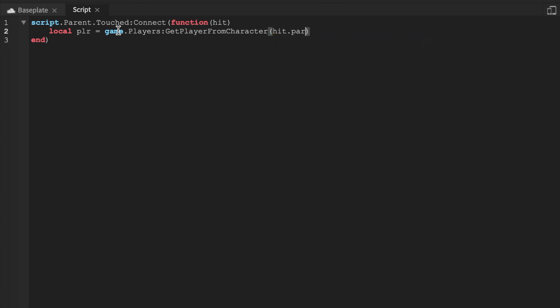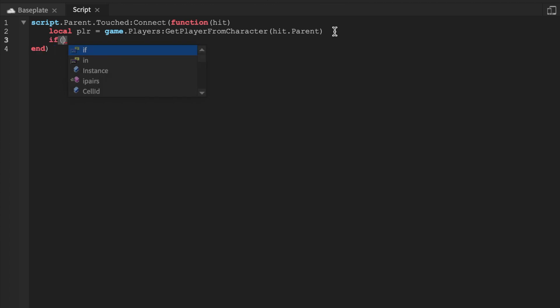And like mentioned in my previous videos, the character and the player itself are two different things but they are related. So in this case we're getting the character and we're trying to get the player portion. And we're going to say if, now if there's a plr you don't need parentheses, but I use parentheses because I'm a C# coder.